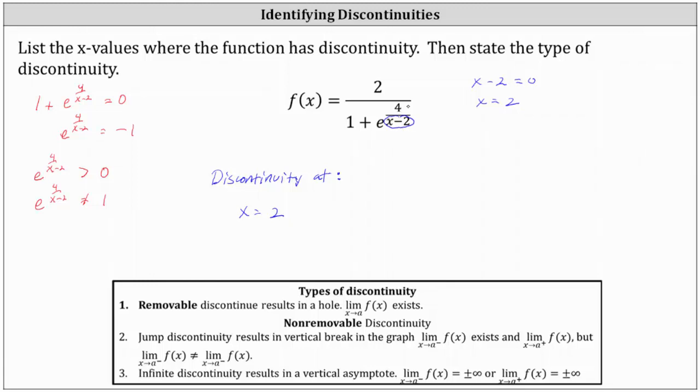In this case, notice how x minus two is not also a factor in the numerator, and therefore the discontinuity at x equals two is non-removable.